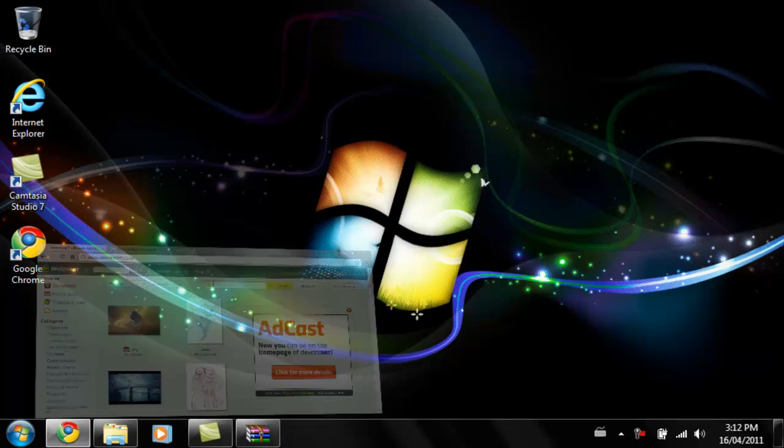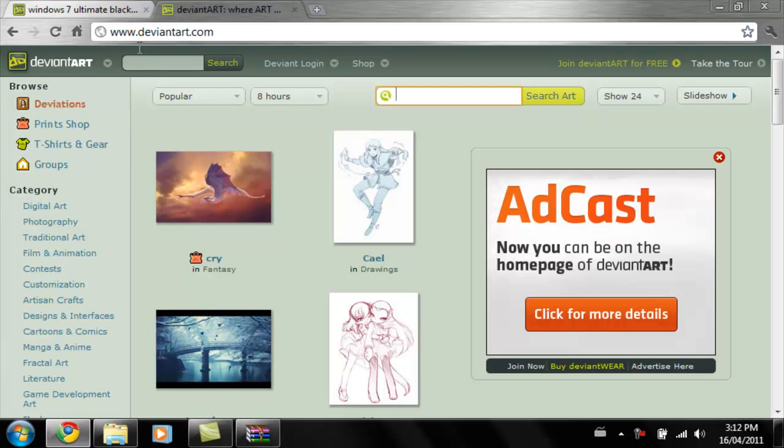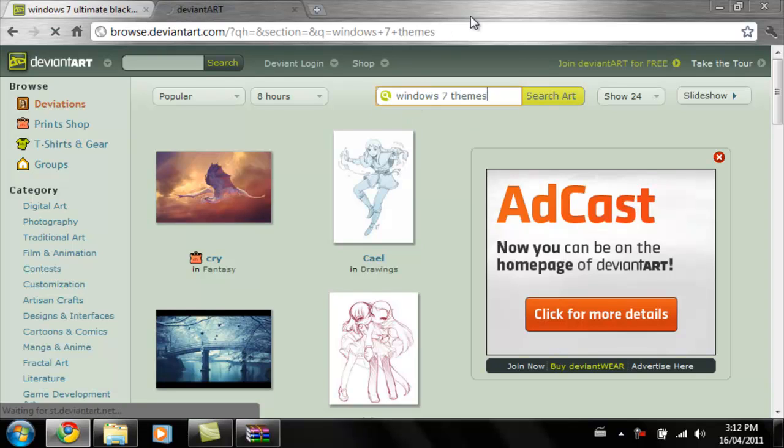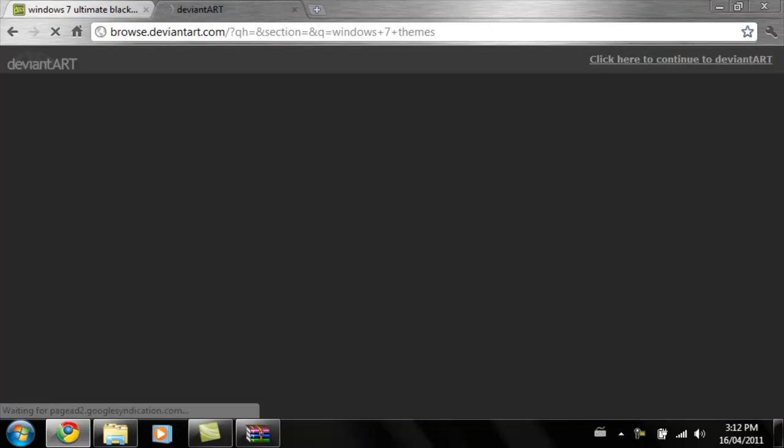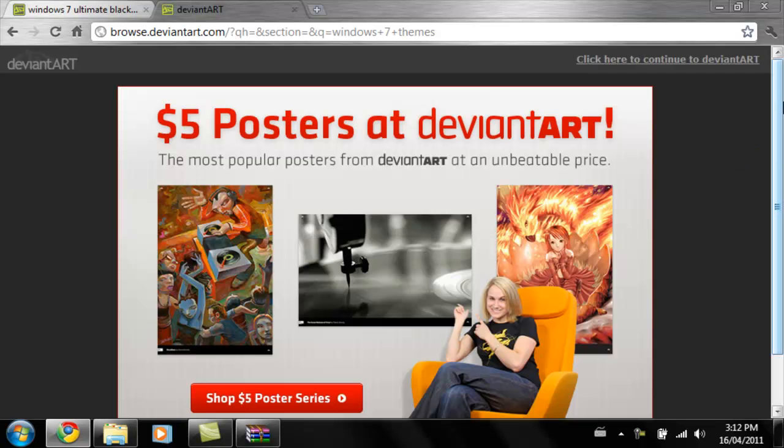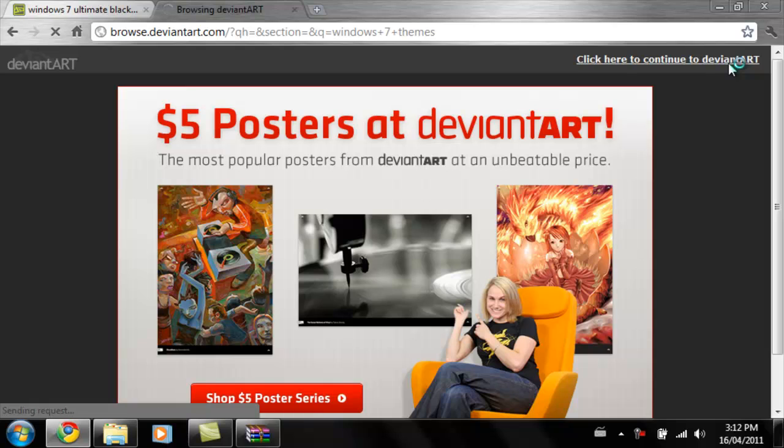Next, go to your browser and go to this website right here, deviantart.com. I'll have the link in the description as well. Type in Windows 7 themes or any kind of theme. Sometimes this website has ads and they're pretty annoying.